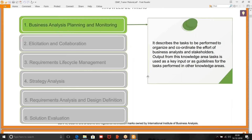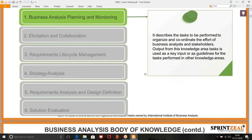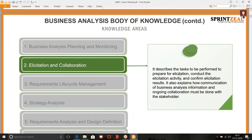The next knowledge area is elicitation and collaboration. It describes the tasks to be performed to prepare for elicitation, conduct the elicitation, and confirm elicitation results. There are three stages. This is important because that's how you are able to segregate between the three items. You prepare for elicitation — you haven't started yet, you are doing your groundwork — booking meeting rooms, asking stakeholders if they are available during that time.